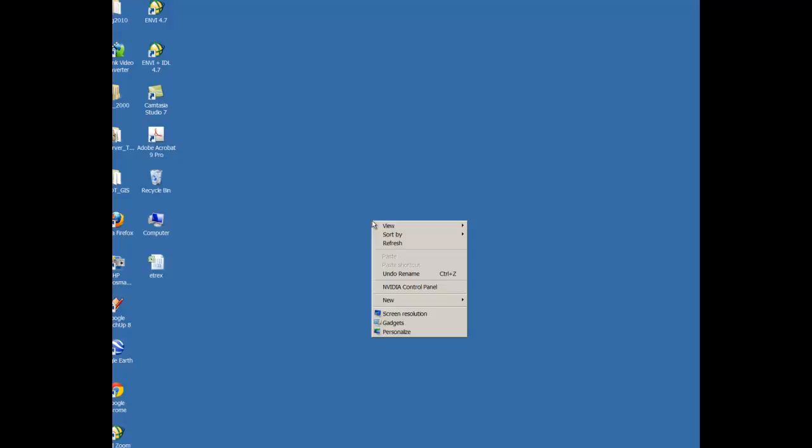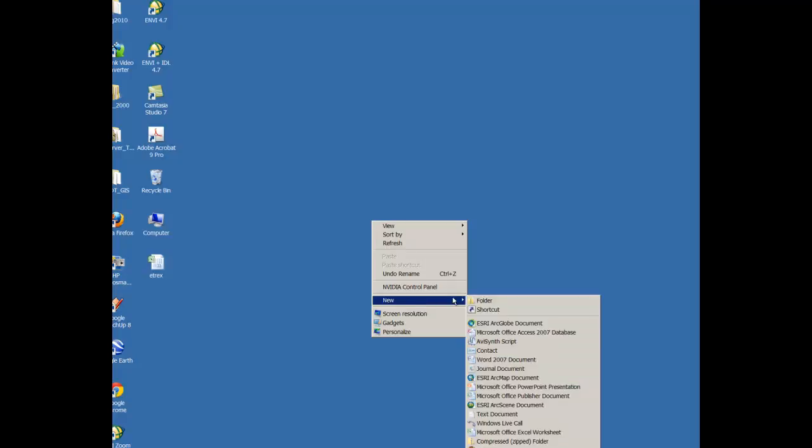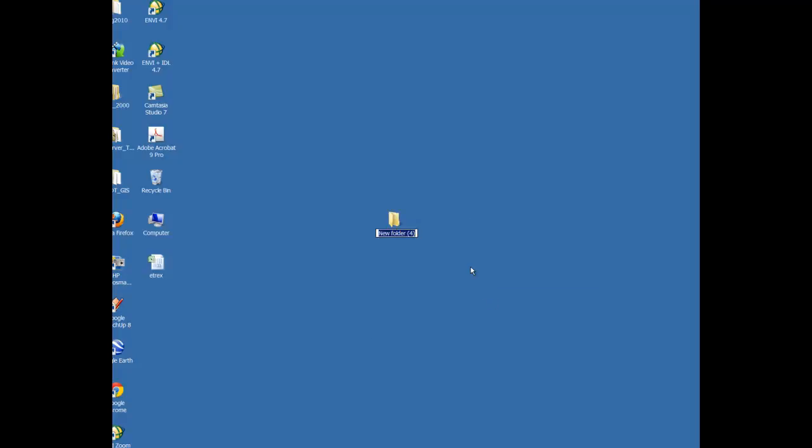So the first thing you're going to need to do is create a folder on your desktop. I right-click my mouse, click New Folder, and you're going to name that folder Bethel.